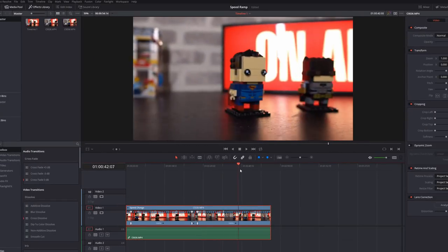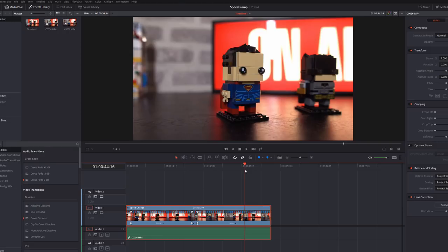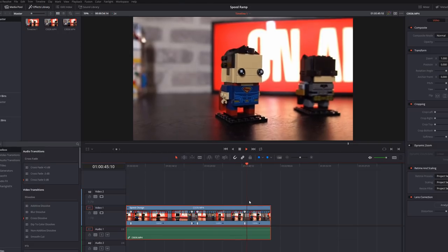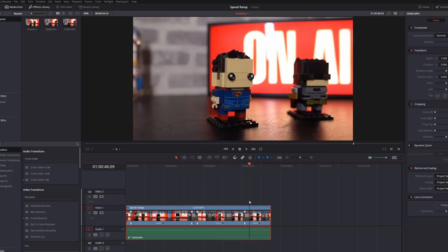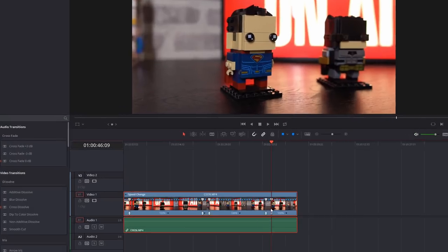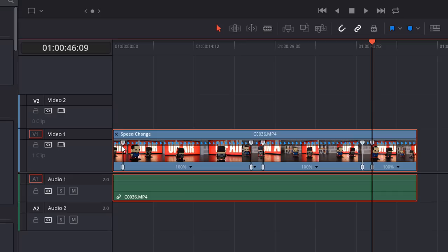This will all be quick until we get back to Supes here. We'll add a speed point, add one more. So then we're going to go slow, fast, slow, fast, slow and fast. Perfect. We've added our speed points, I'm happy with that.